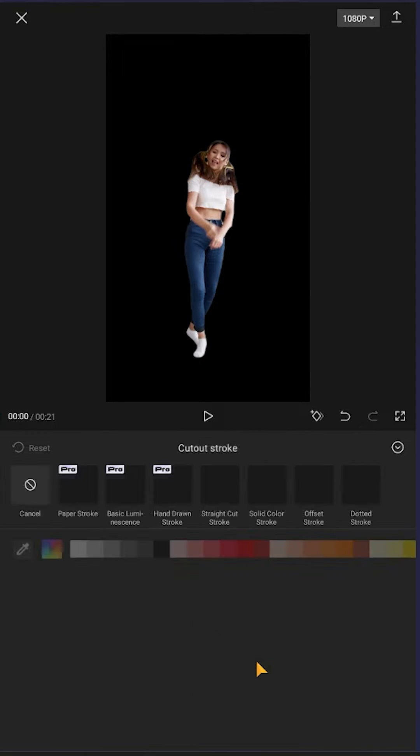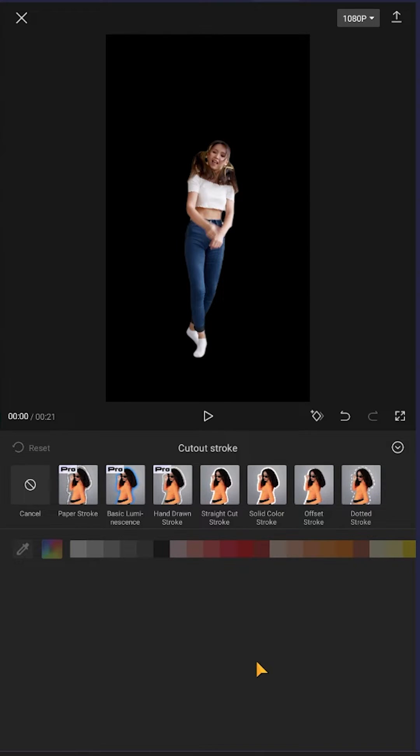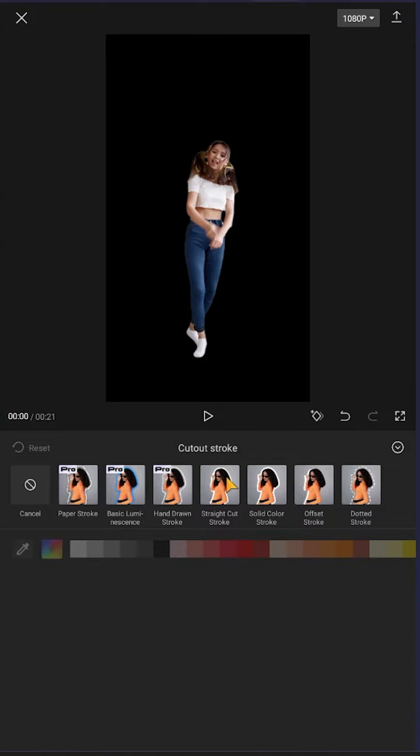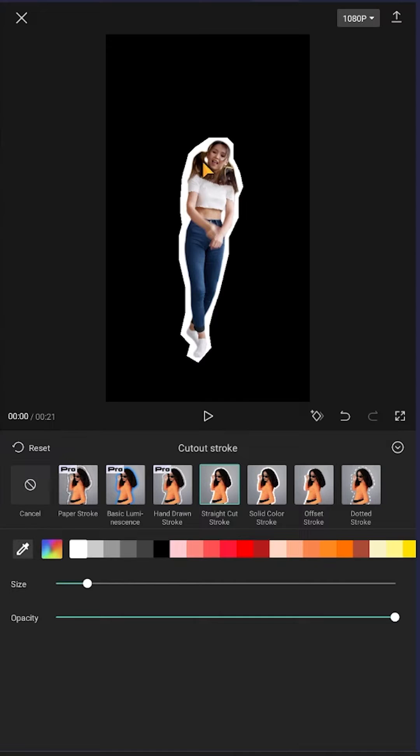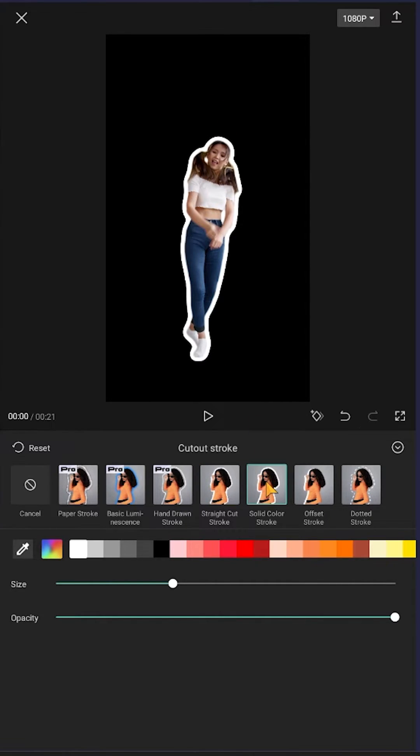Stroke. Then we have several options here. If we choose this one, as you can see, the stroke looks like cut by scissor. And if we choose this one, the stroke is more smooth. We can change the stroke thickness.